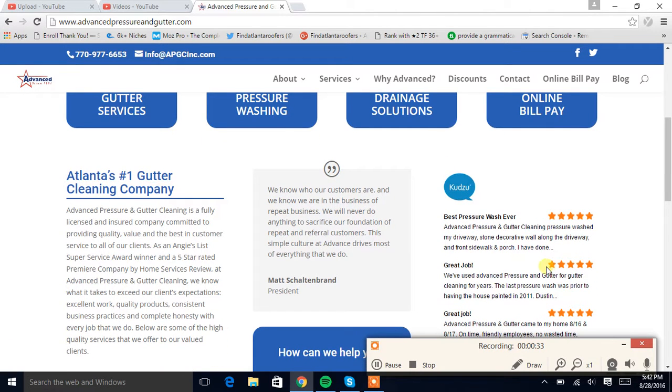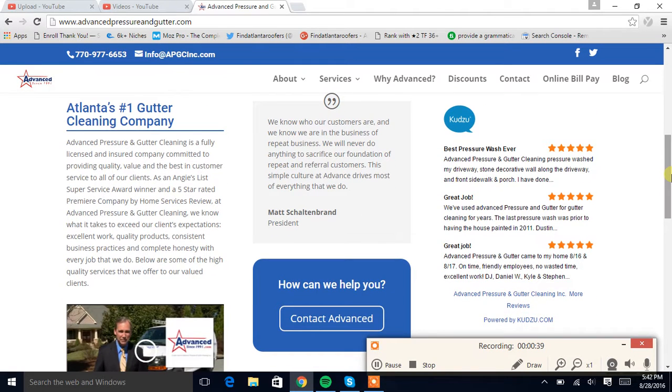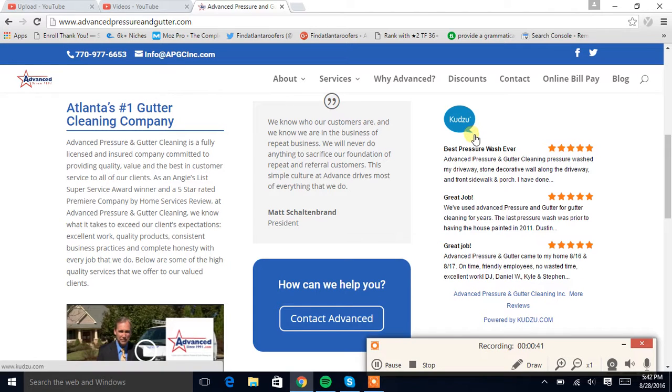Again, you already have the customer's trust before they even sort of got to know you. So this website's sort of doing all the selling for you, and it's pretty great.